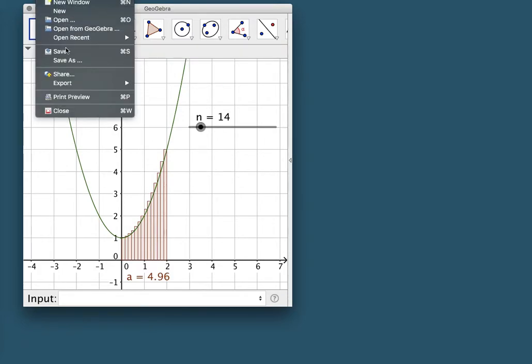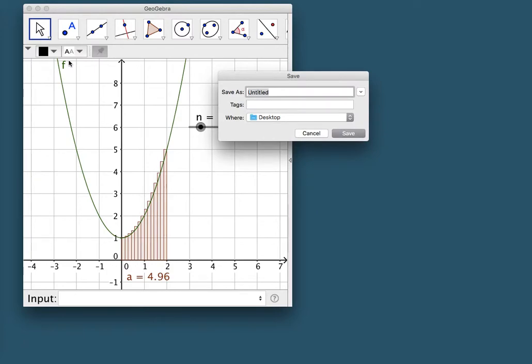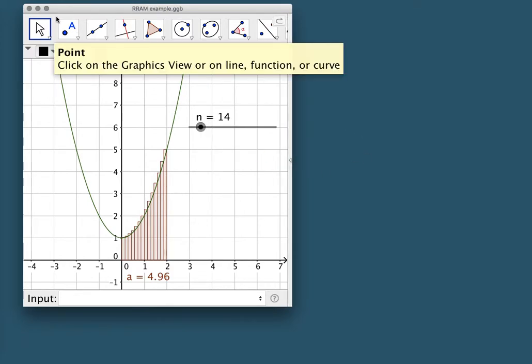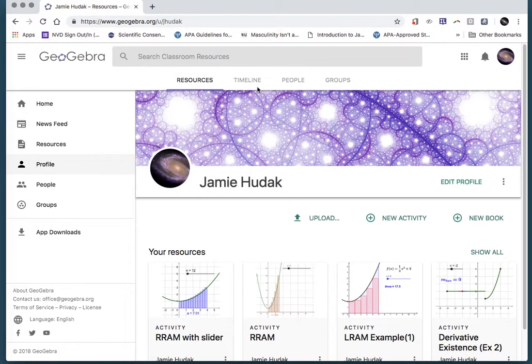I'm going to save this file — Save As — I'll call it r ram example, saving it to my desktop. Now I'm going to go to geogebra.org. Go to geogebra.org, click Sign In, choose your Google account, and it will log you in automatically with your Google credentials.